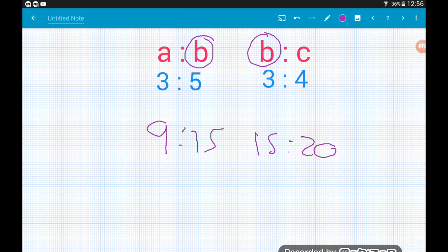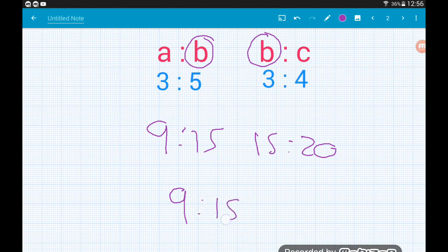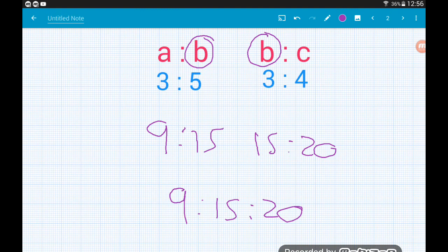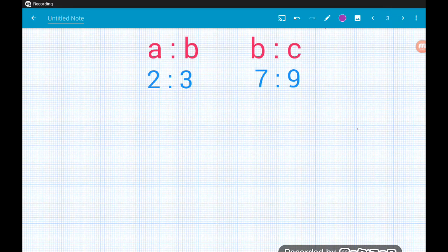Now we know that A to B is nine to fifteen and B to C is fifteen to twenty. Because both B components are the same we can write this as a single ratio: A to B to C is nine to fifteen to twenty. Let's check out another one.